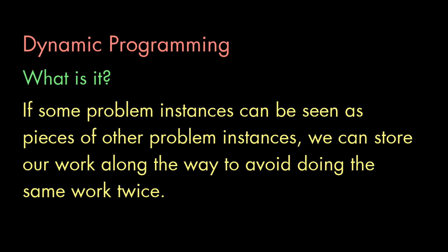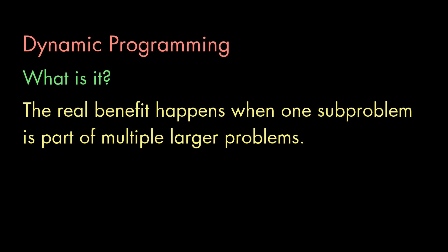Well, this is really what dynamic programming is all about. In any situation where some problem instances can be seen as subsets of other instances, we can record the results, including any intermediate results we compute along the way. And then, whenever we need to compute a result, we can check our collection of previous results to see if the answer is already there. Now, this idea is most beneficial when the solution to one subproblem can be used to help solve several larger problems.